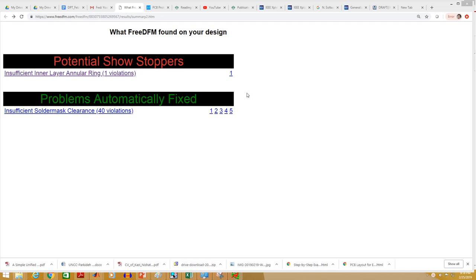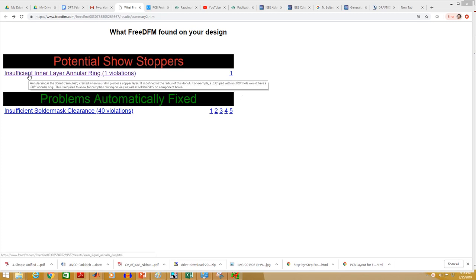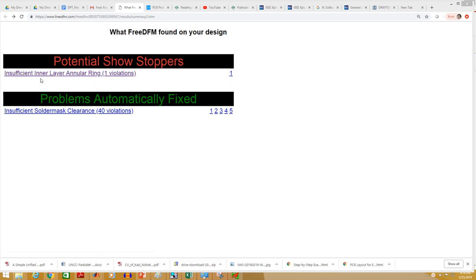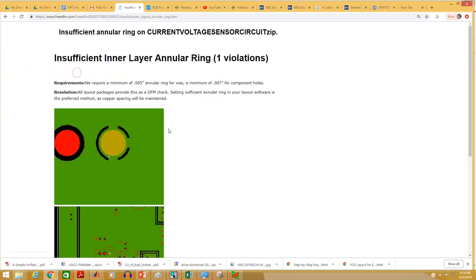I've seen that some of you are getting DFM errors like insufficient inner layer annular ring or insufficient outer layer annular ring. If you go to this link, you will see that for PCB requires a minimum of 0.005 inch, that is 5 mils annular ring for vias, and a minimum of 0.007 inch for component holes, that is 7 mils for component holes.